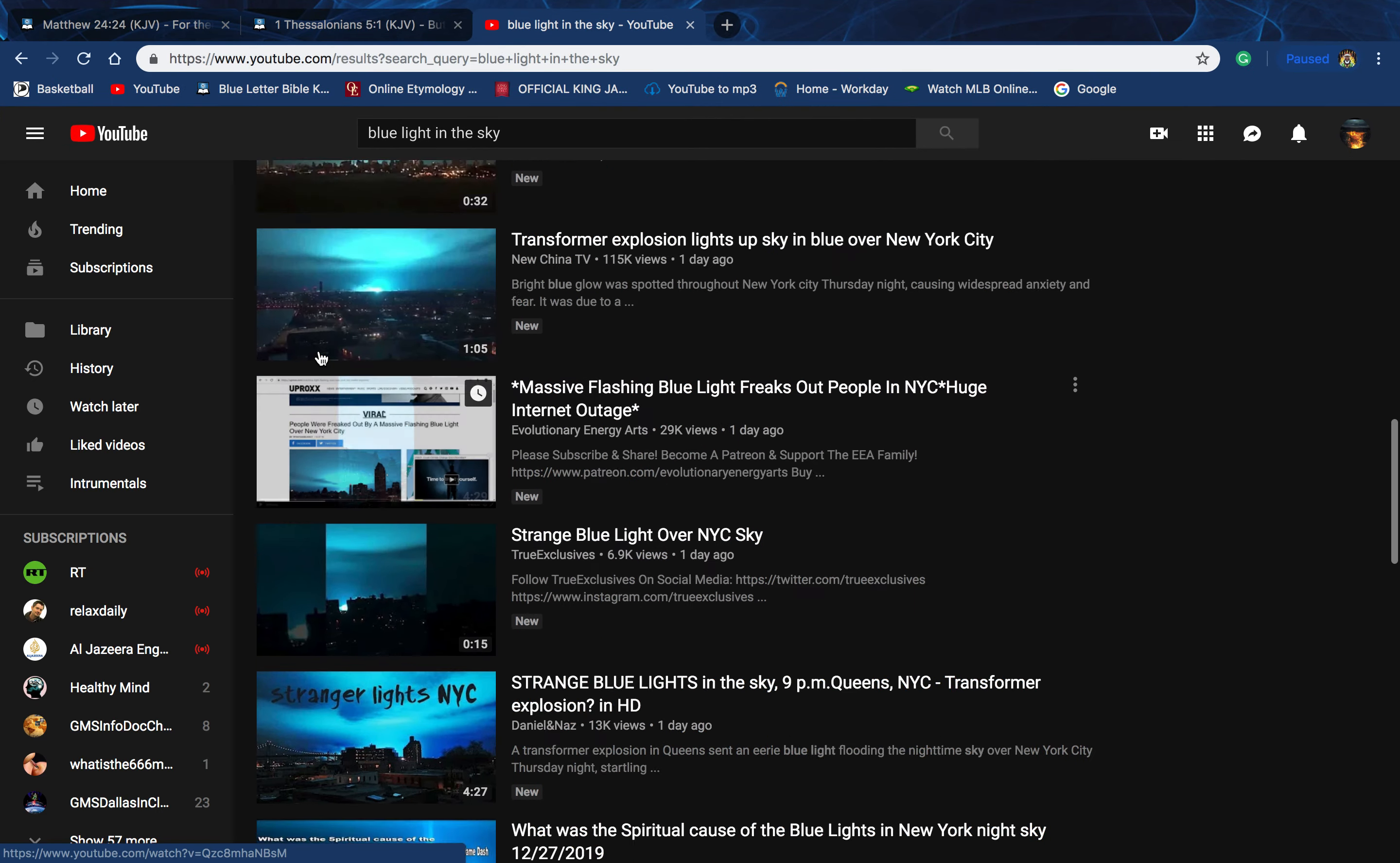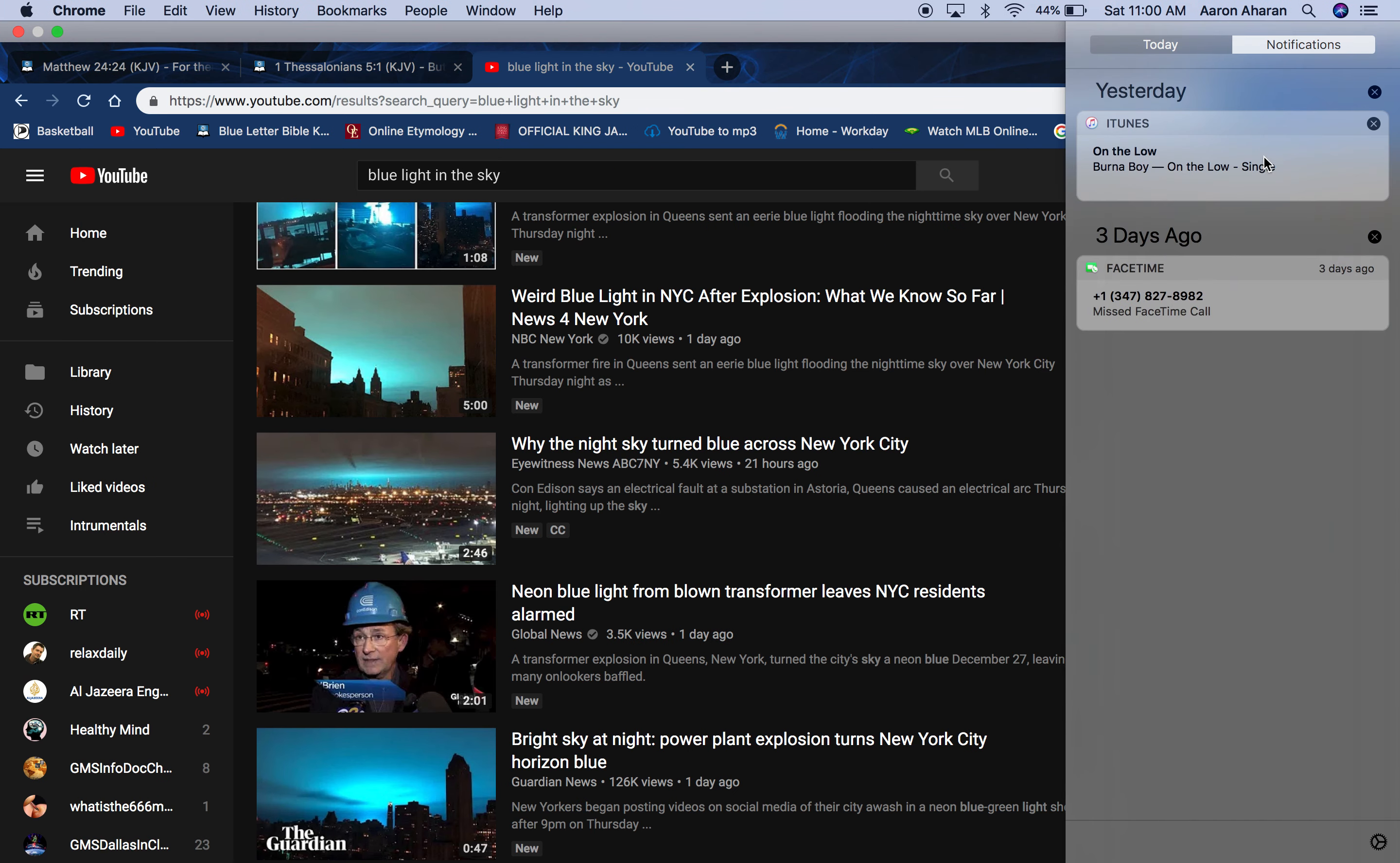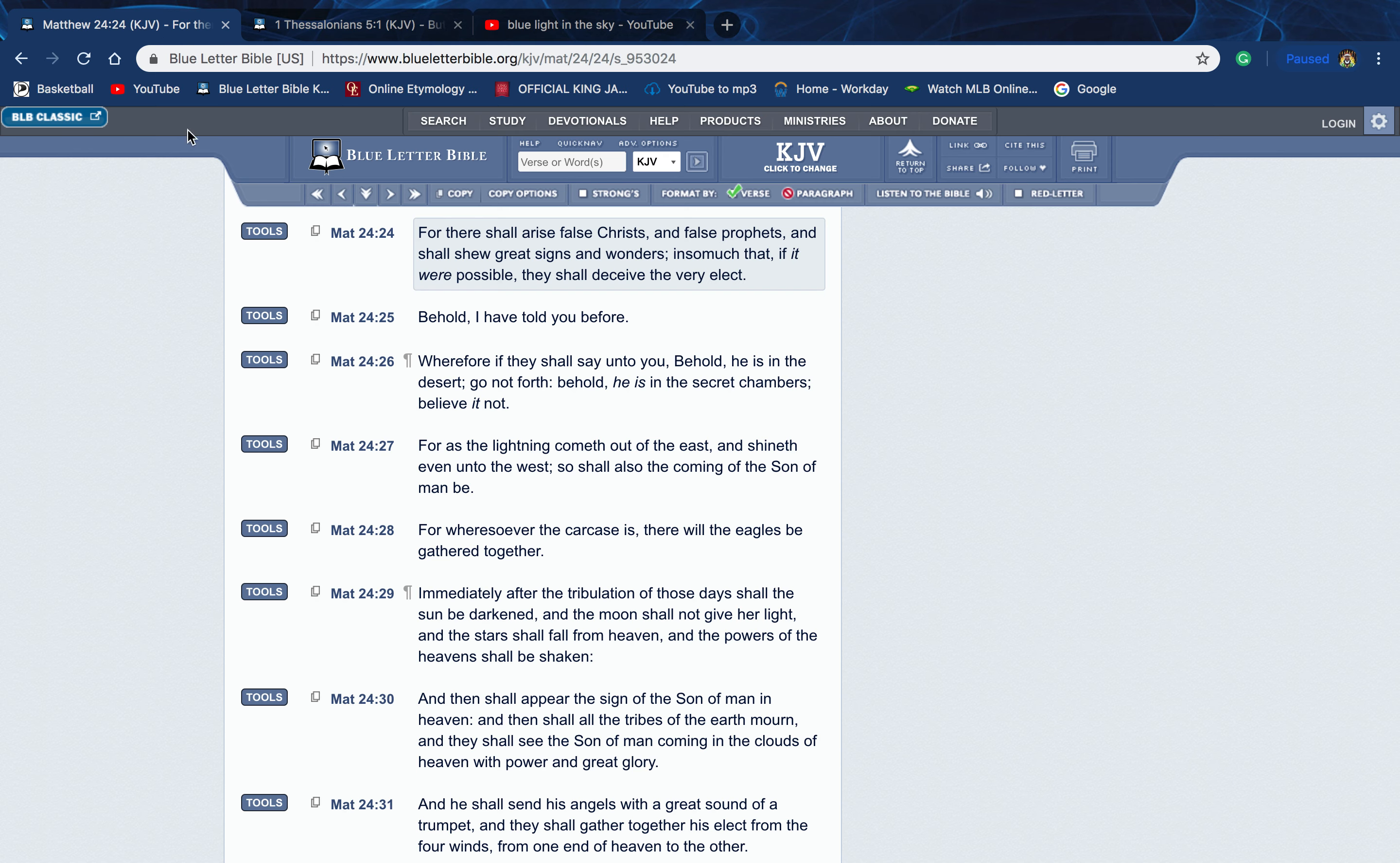All right, shalom. First I want to give all praises, honor and glory to Yahweh b'hashem Yahushai b'hashem mecha kodesh. Double honors to the apostles of Great Millstone, and peace and blessings to the elect. I want to do a quick video concerning this scripture right here, Matthew 24 verse 24.